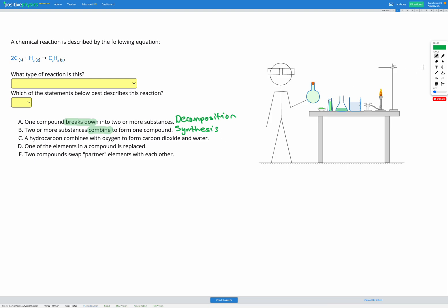The next type is when we have a hydrocarbon — a compound made of carbon and hydrogen — that combines with oxygen to form carbon dioxide and water. This is a very specific type of reaction and it's called combustion, or in other words burning.